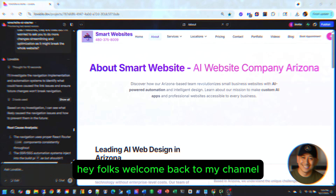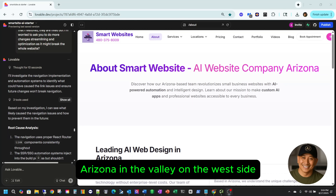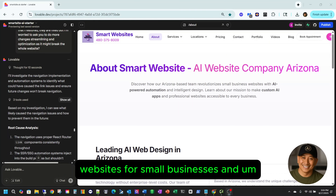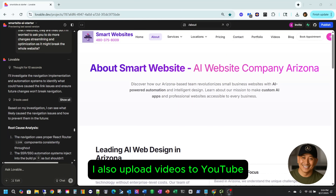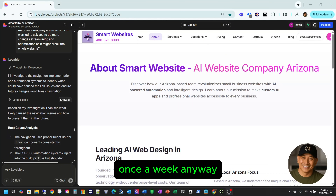Hey folks, welcome back to my channel. This is Carlos here with Smart Websites in Phoenix, Arizona in the valley on the west side. What I do is work on creating and designing websites for small businesses, and I also upload videos to YouTube on my free time — I try to do it at least once a week.